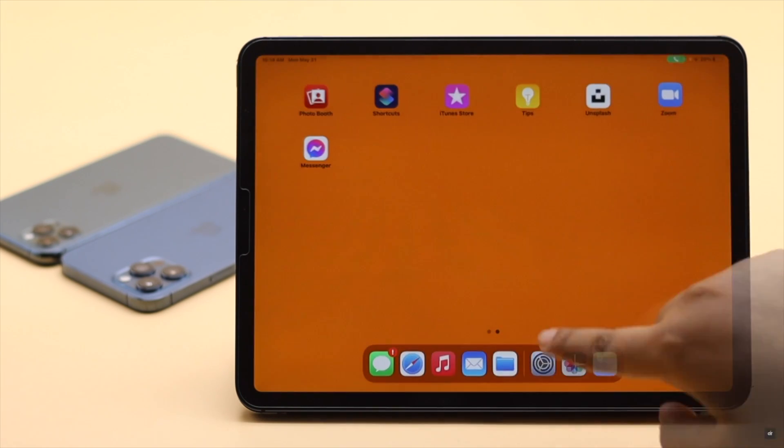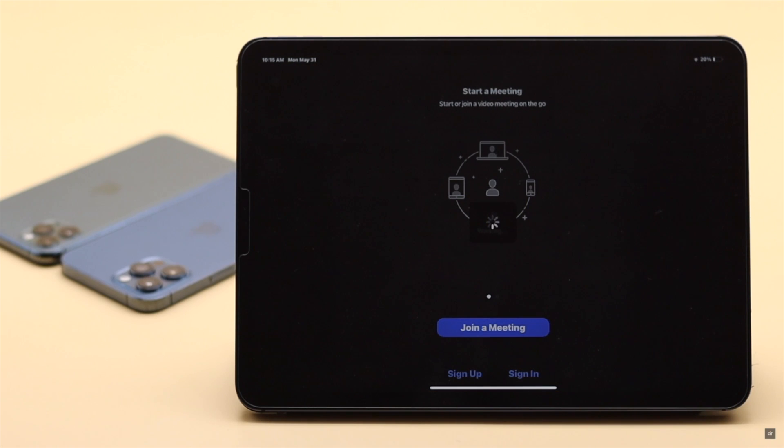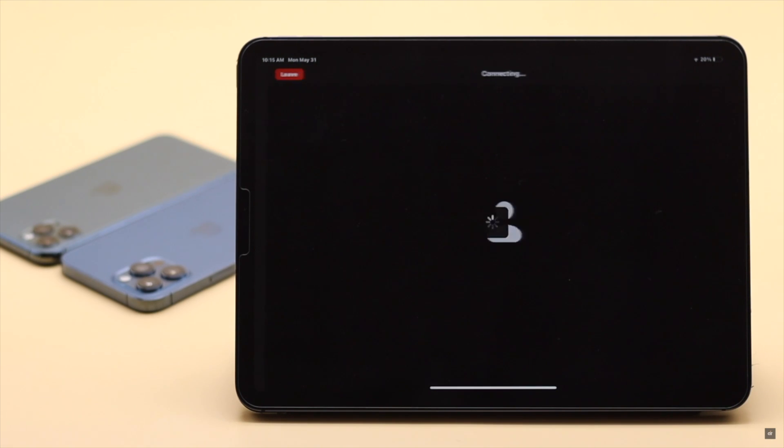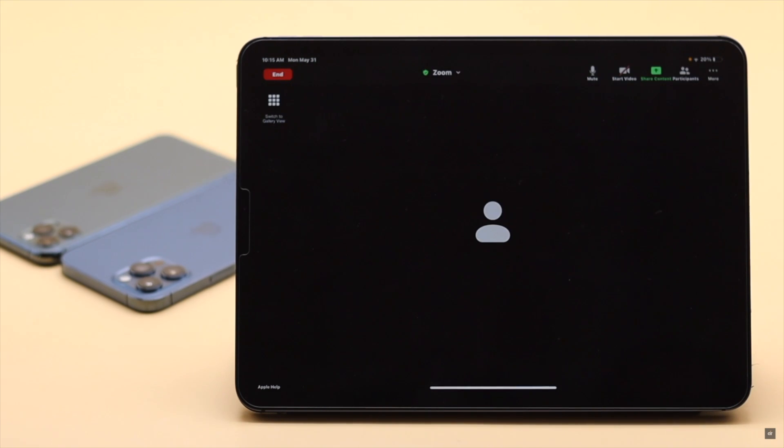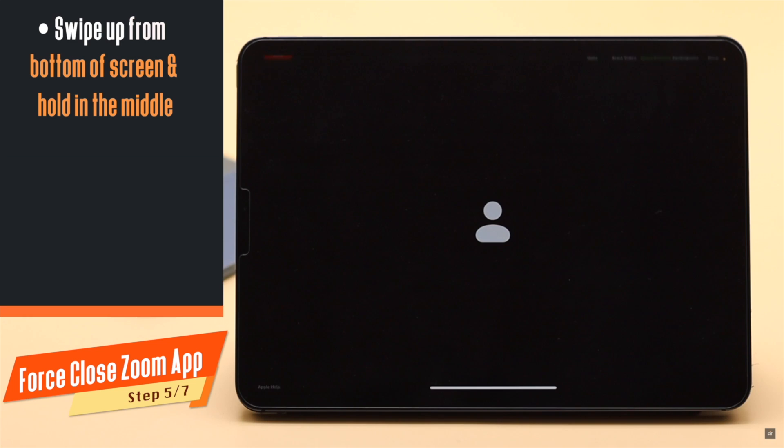If your Zoom app was open for quite some time, it can crash and cause problems with the speaker. You can force close the app, then reopen it to fix this issue.